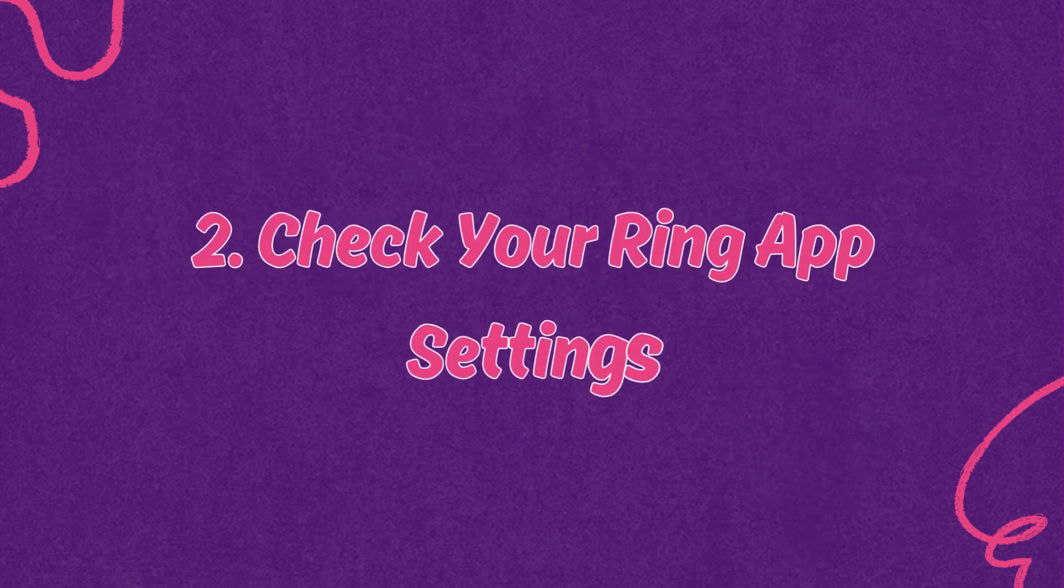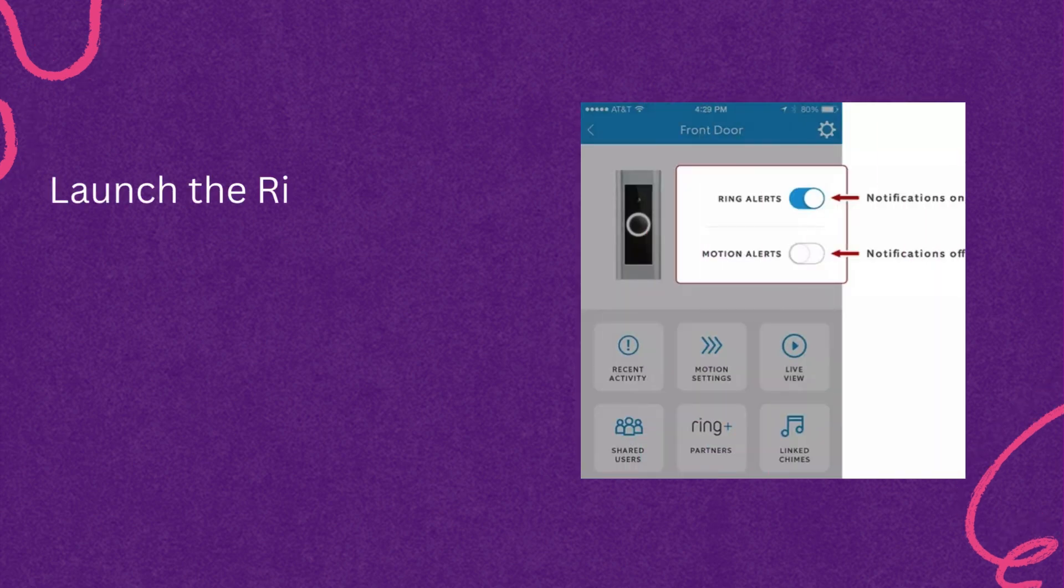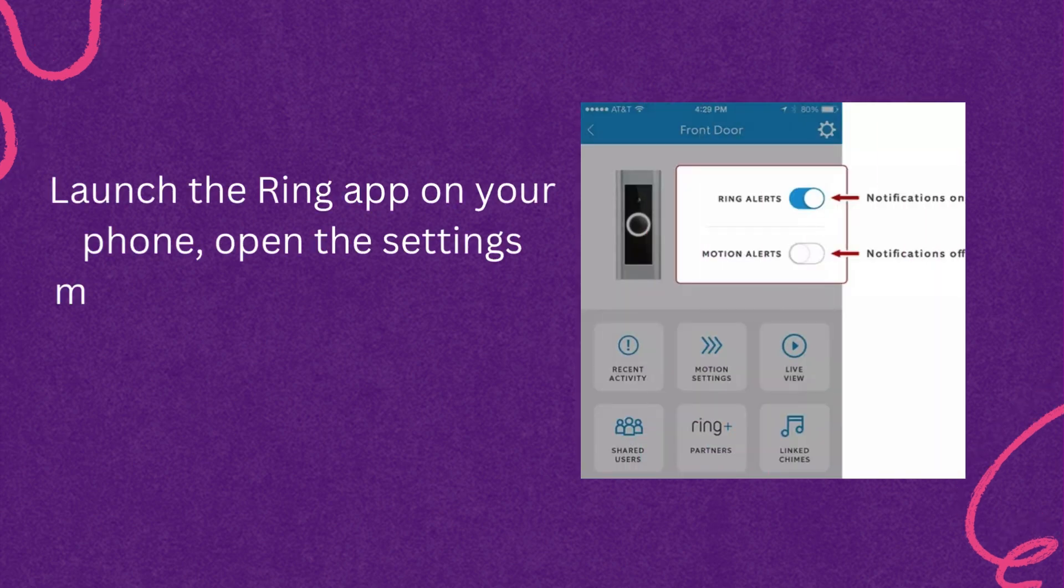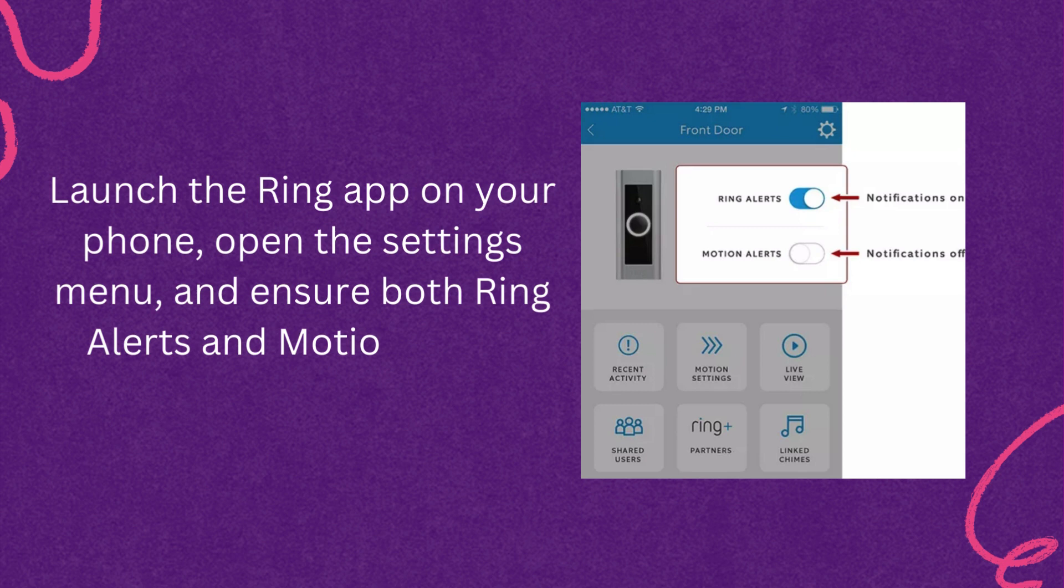Second, check your Ring app settings. Launch the Ring app on your phone, open the Settings menu, and ensure both Ring Alerts and Motion Alerts options are turned on.